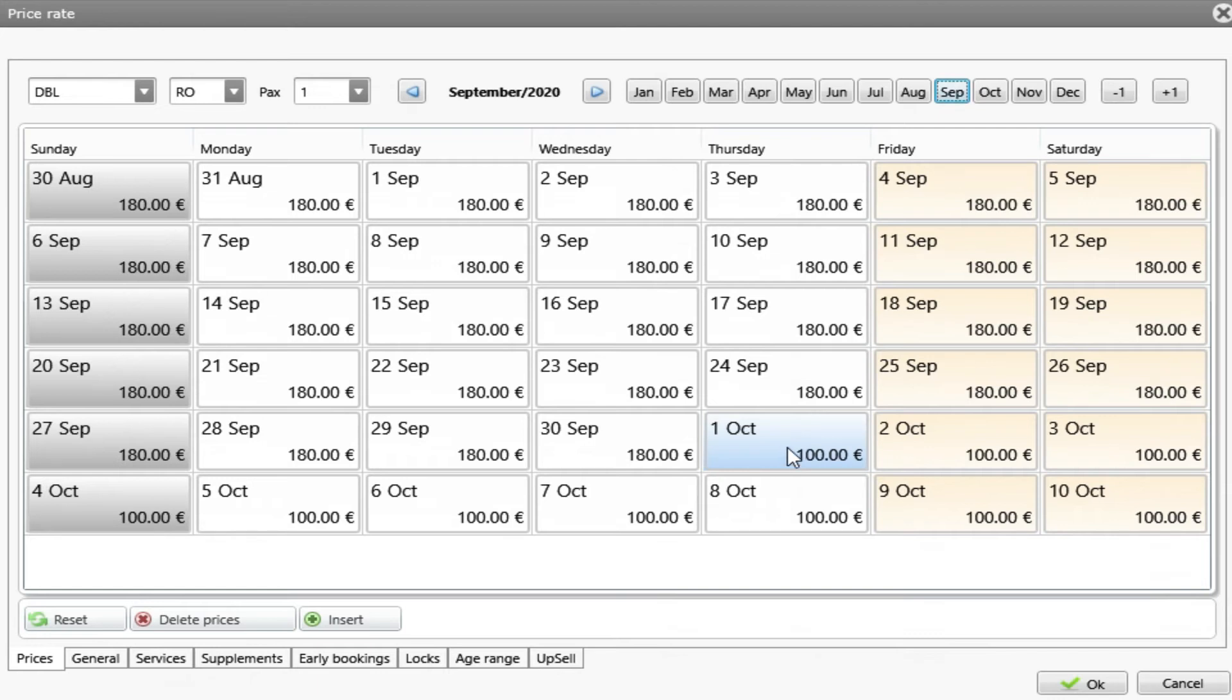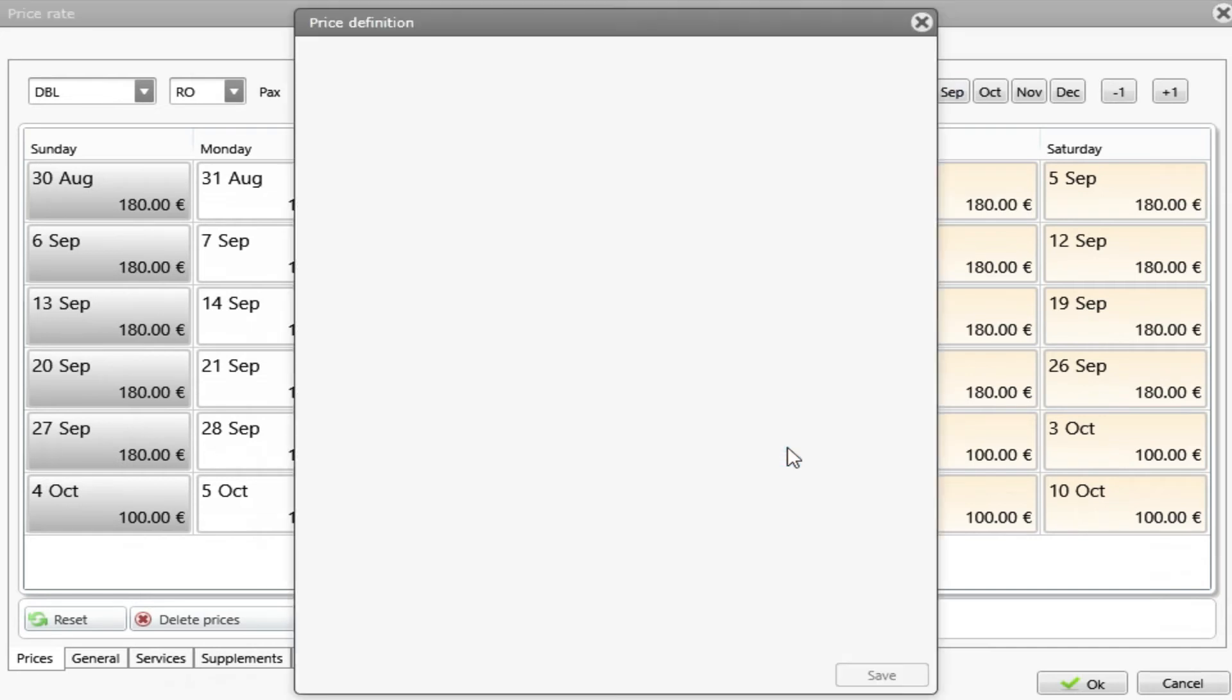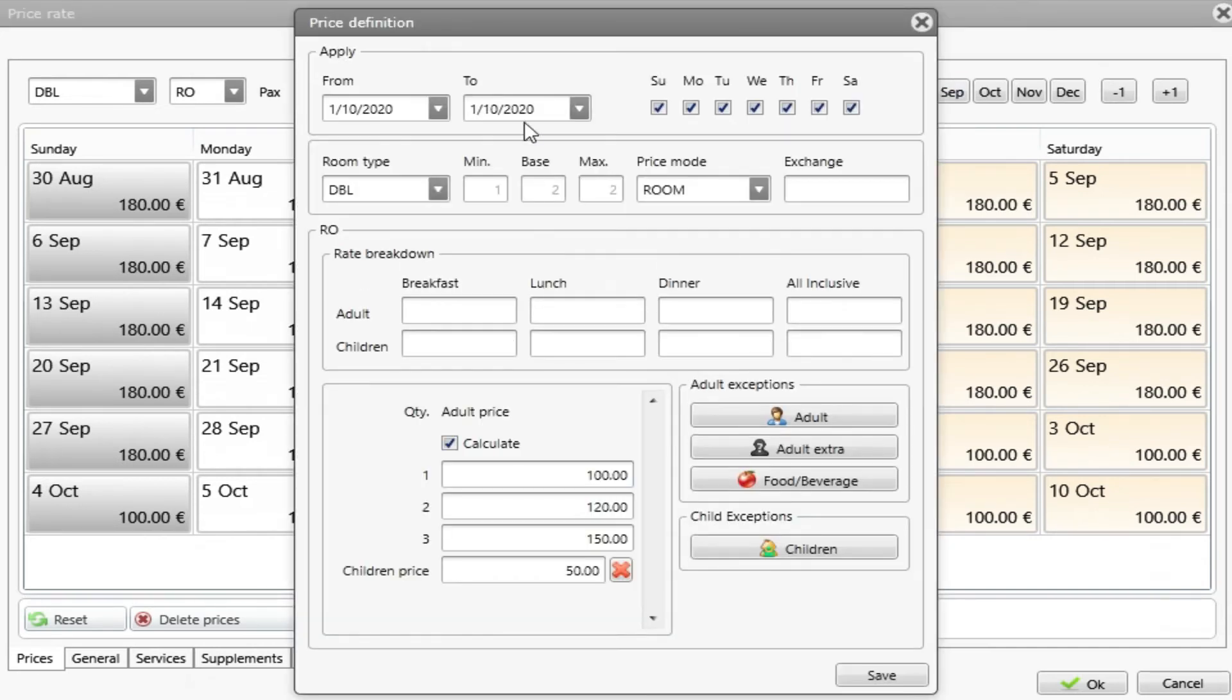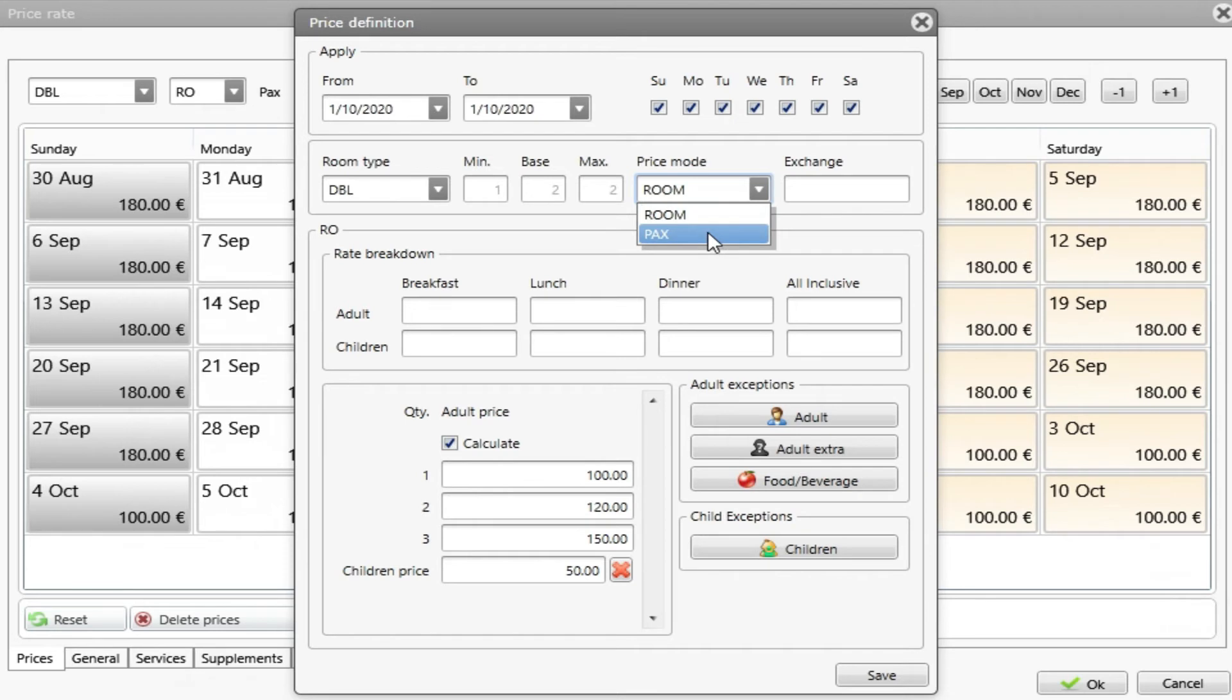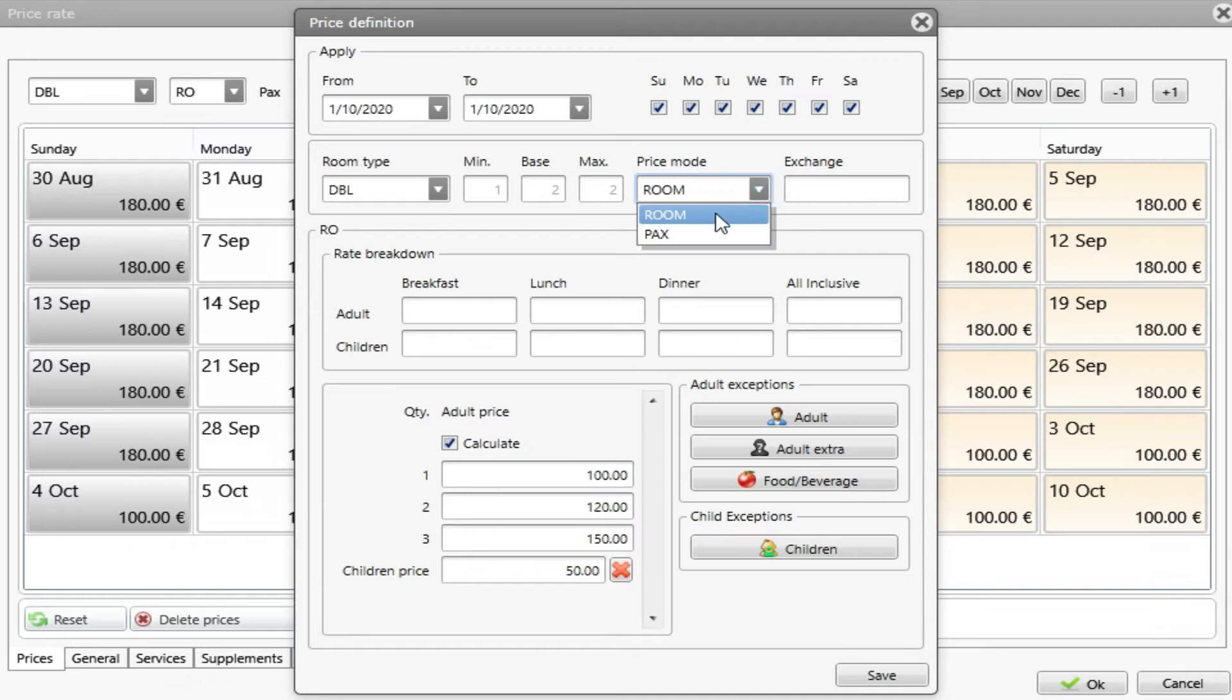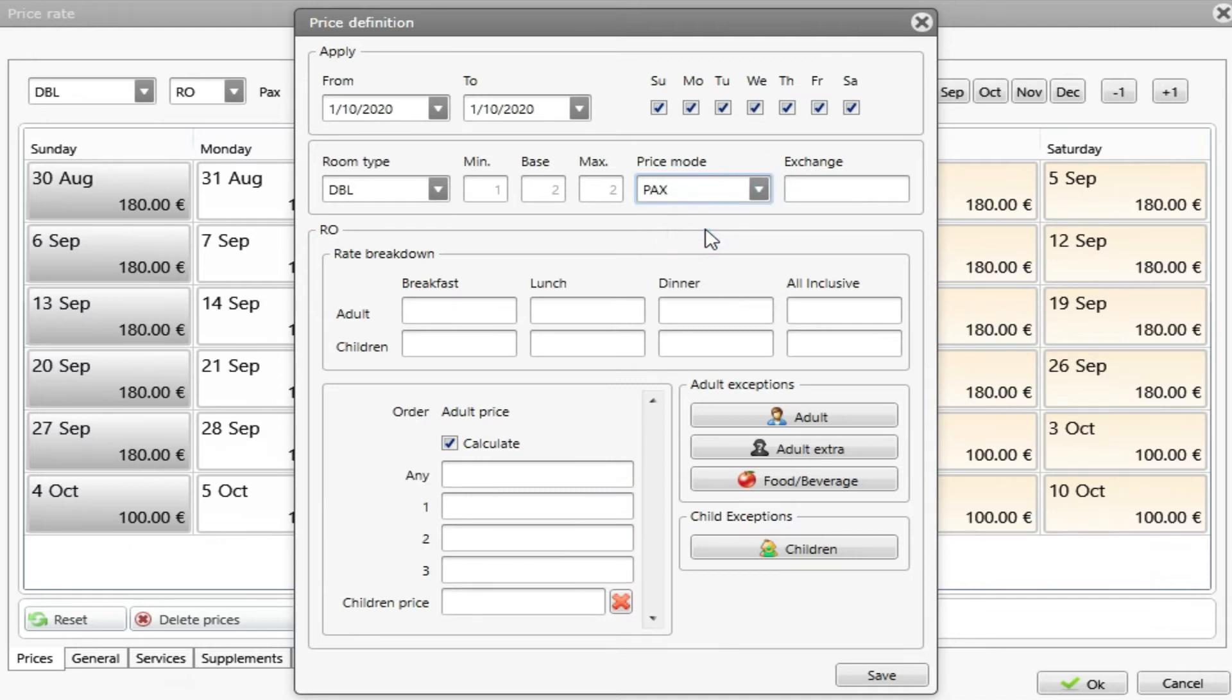Other options we can have inside here the price definition. We can choose a price by room or by packs. If I choose room, this is a price for room. This is a price for each guest.